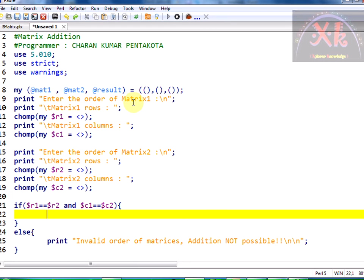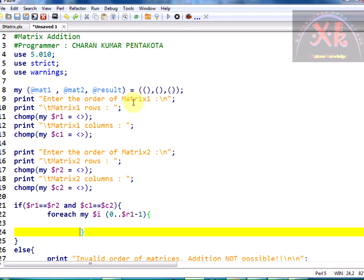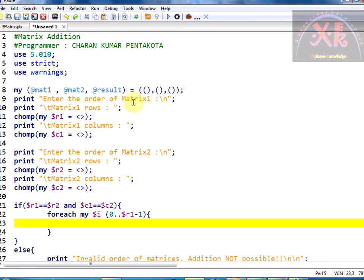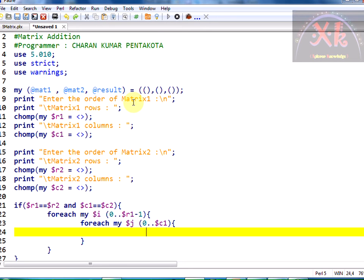If the orders of the matrices are matching, we proceed. First, we need to read the elements into matrix one and matrix two, for which I am going to use a for-each loop. I am declaring a variable dollar i which runs from zero to the number of rows — zero to r1 minus one. Then I am going to consider another for-each loop with dollar j running from zero to dollar c1 minus one for the column elements.